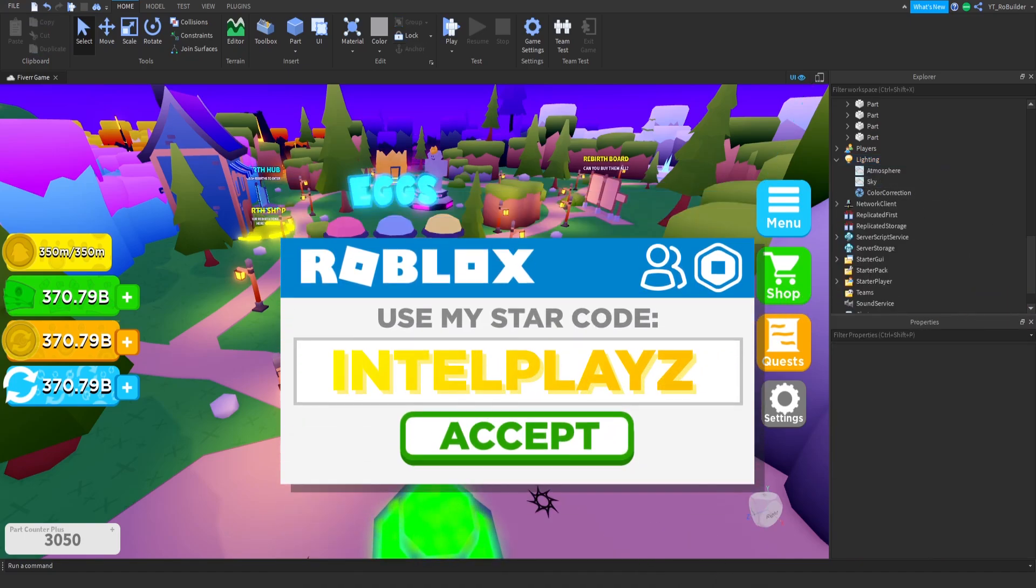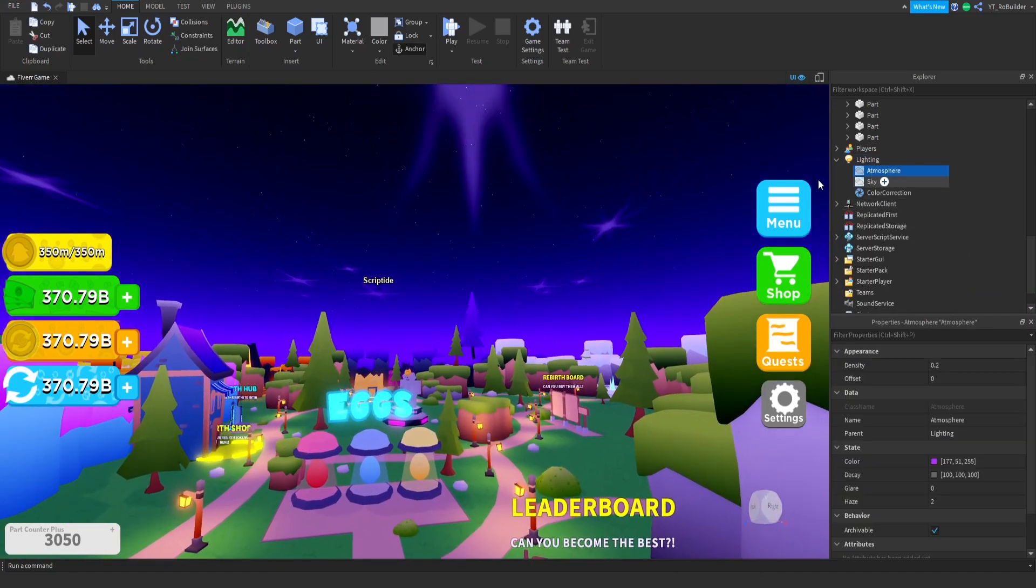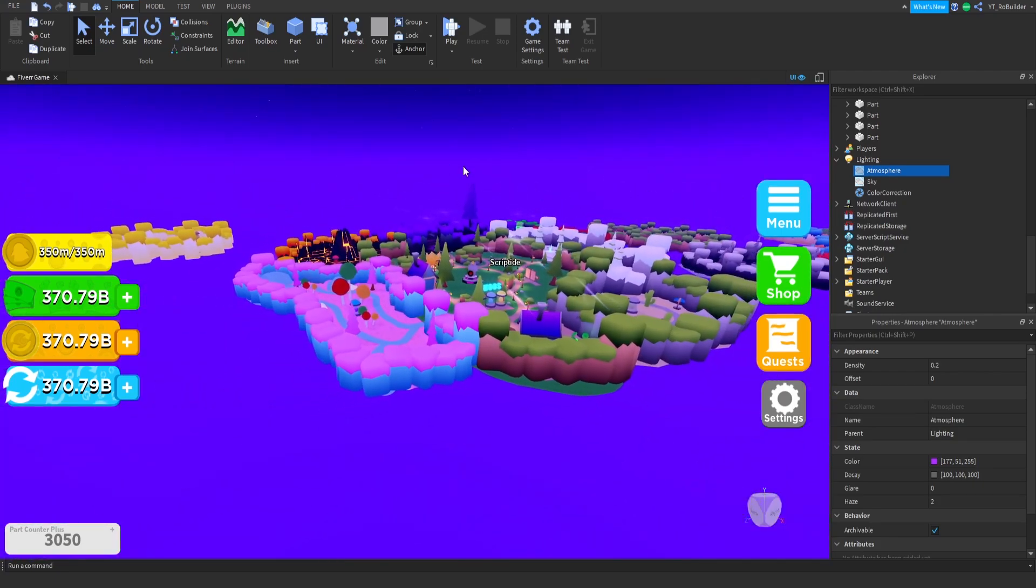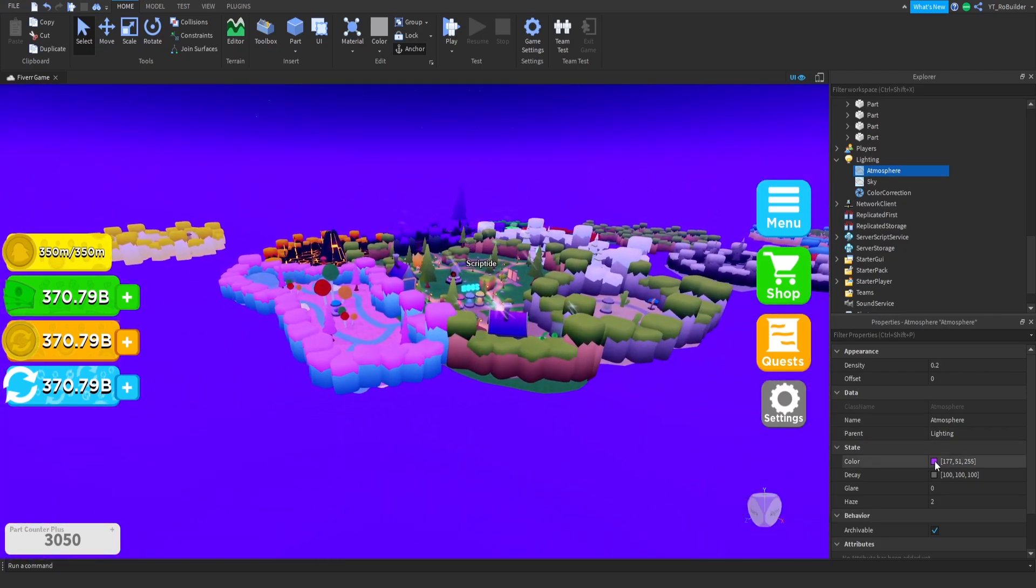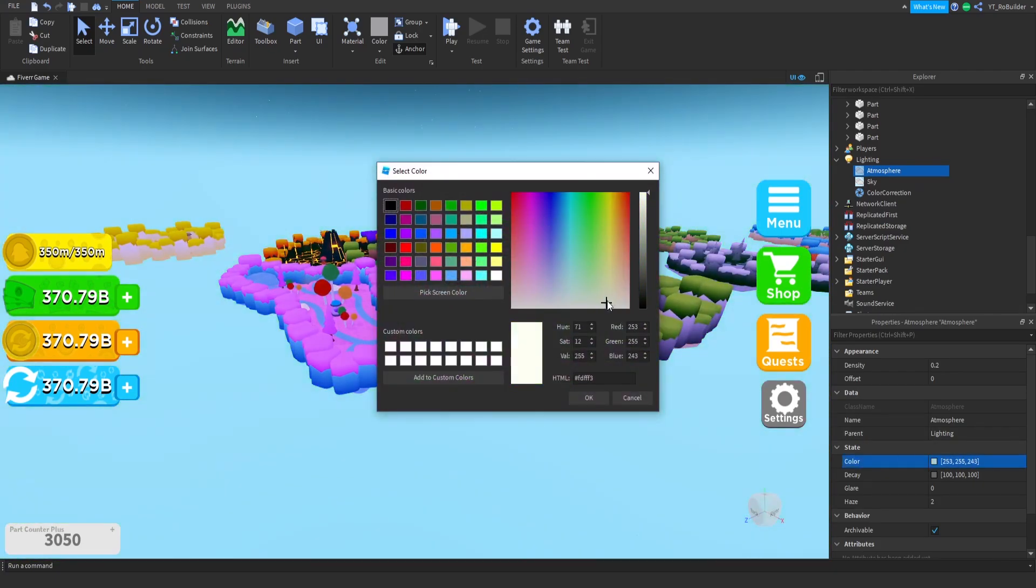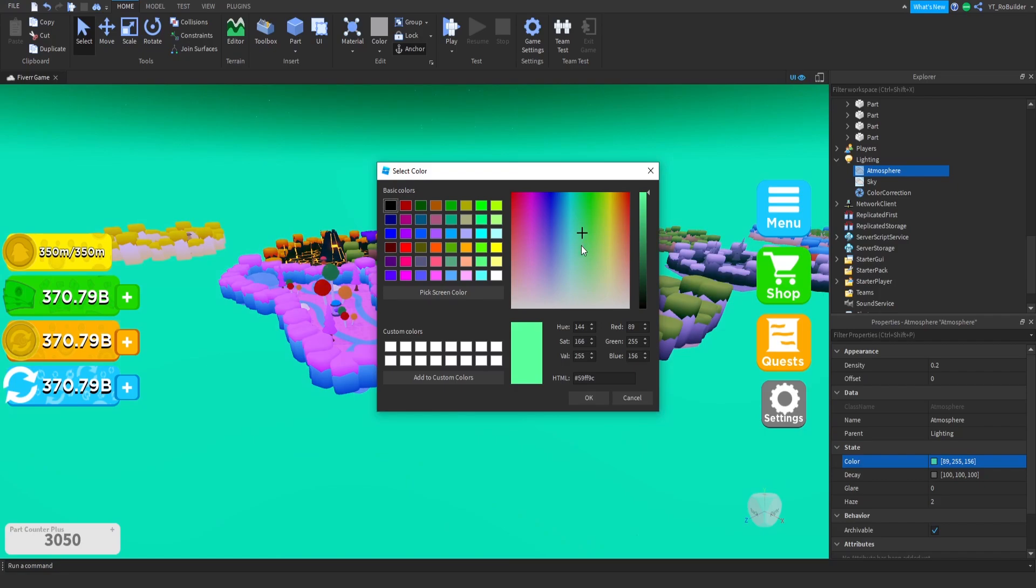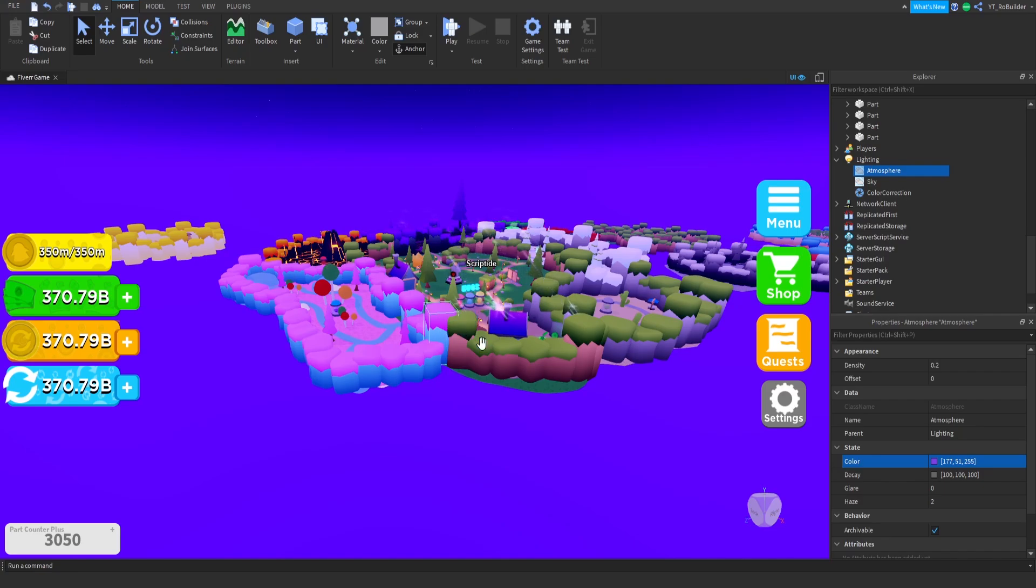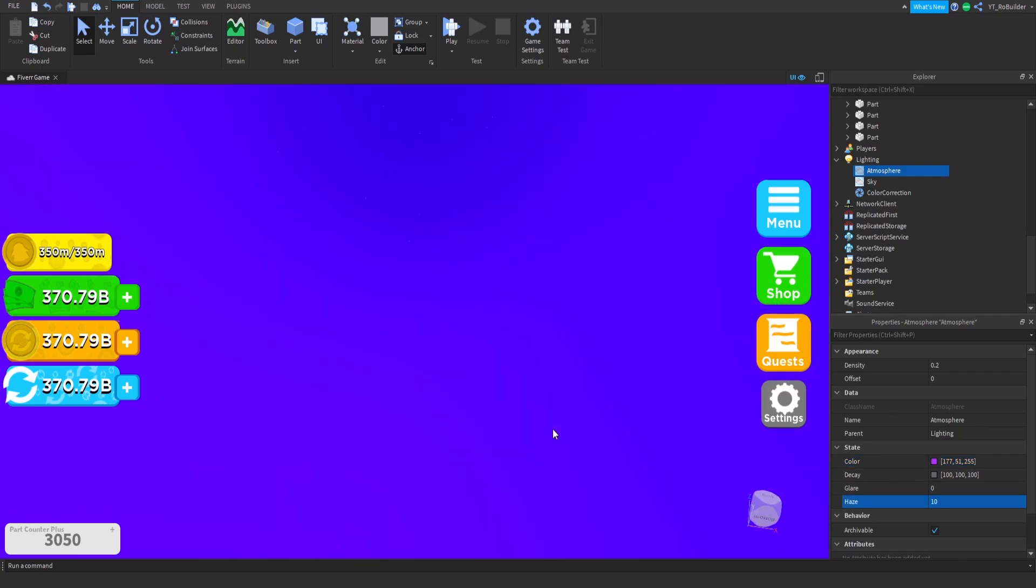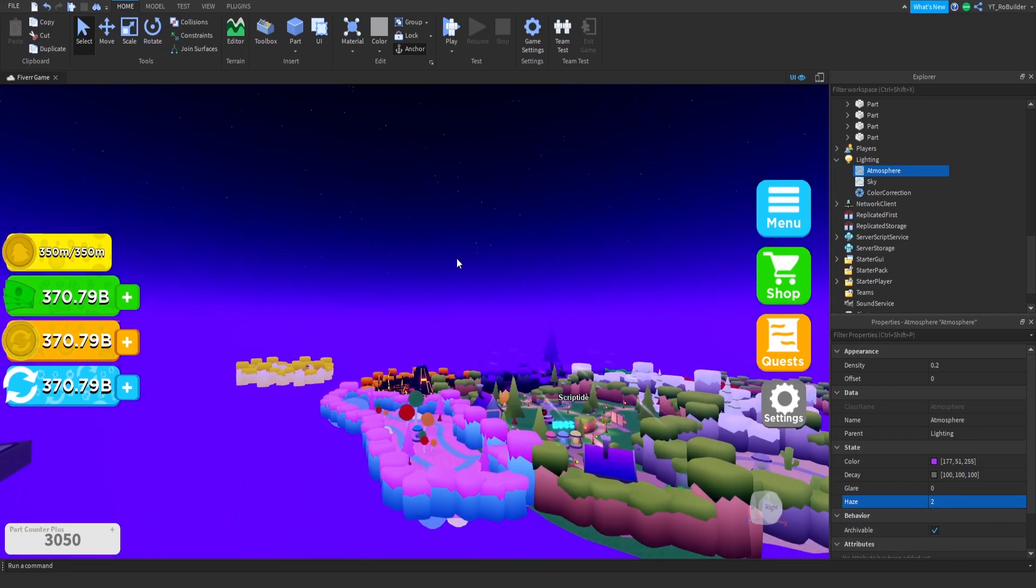What I have in here is an atmosphere, which is this purple thing you see, like all of the purple right here. You could change the color of it right here, it could be anything you want. I did purple because it matches my game's aesthetic. I'm going for more of a space theme, so I did purple. And then you can adjust everything like this. This is haze, so how much of it there is.